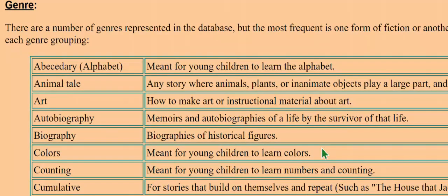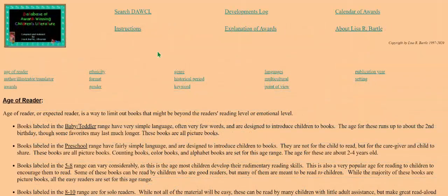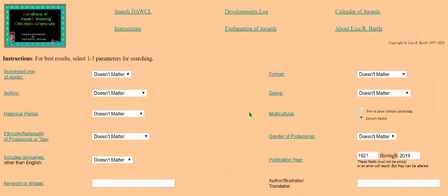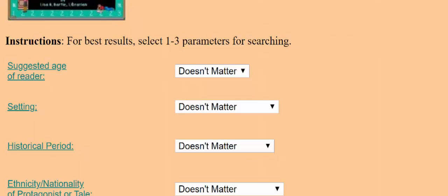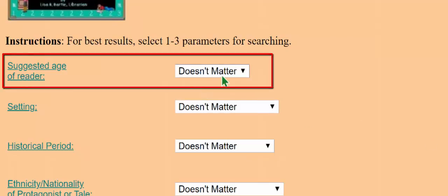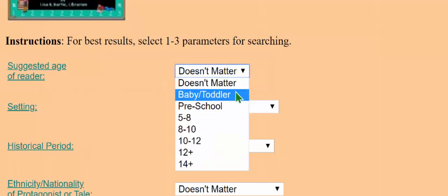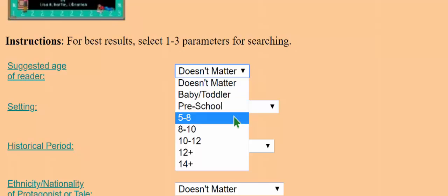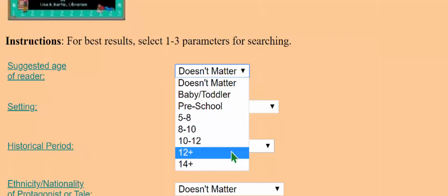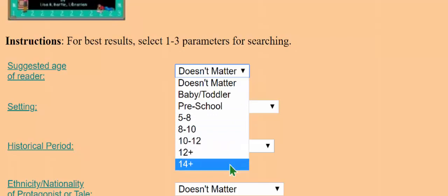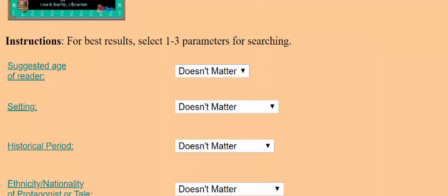Let's go to the search screen through the Search DAWCL link. There are a number of drop-down menus. The suggested age of reader is broken down by the age of the children rather than the grade. The ages can overlap. For example, a book suitable for 12 and up will be listed for both the 12-plus and the 14-plus categories. This information is pulled from award-giving bodies and my own reading.